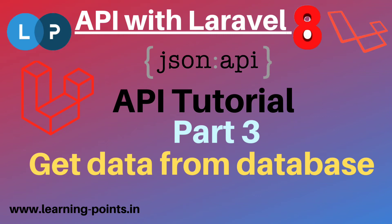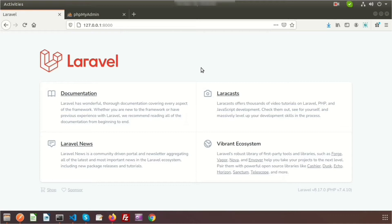Hi friends, welcome back to the API tutorial with Laravel 8. In this video I will show you how to get Laravel data from a database through the API. In my last video we learned about how to create a simple test API and how to test that API.